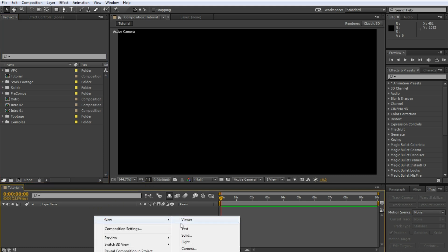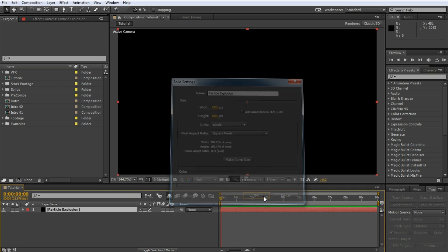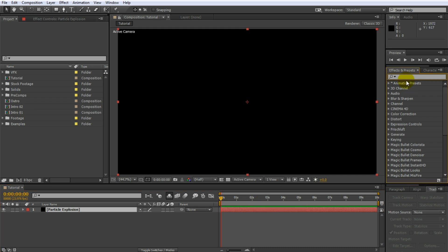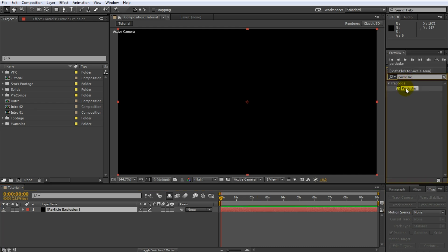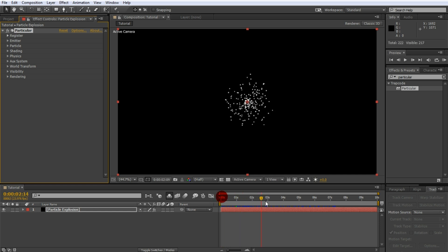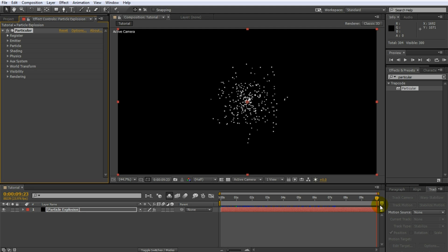Create a new solid for the particles. I will call mine Particle Explosion and ensure it matches your comp size, which for me is 1920 by 1080. Then search for and apply the Trapcode Particular plugin to this layer. You will end up with a simple particle effect that continuously spawns boring white particles from the middle of your layer. Now fireworks usually explode into a large cluster of glowing fragments so let's animate the particle emission to do just that.